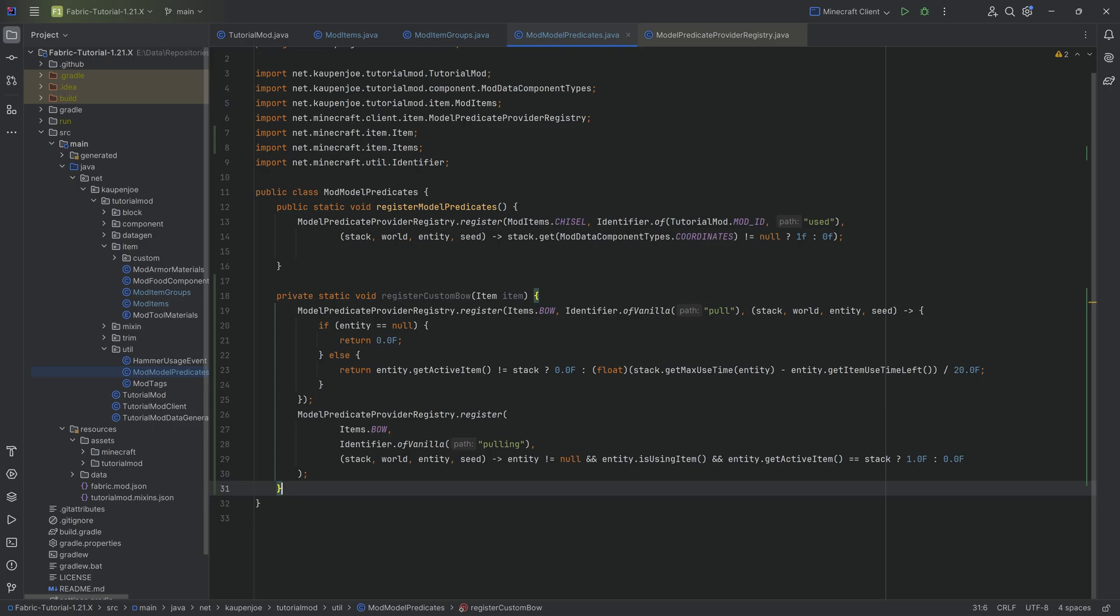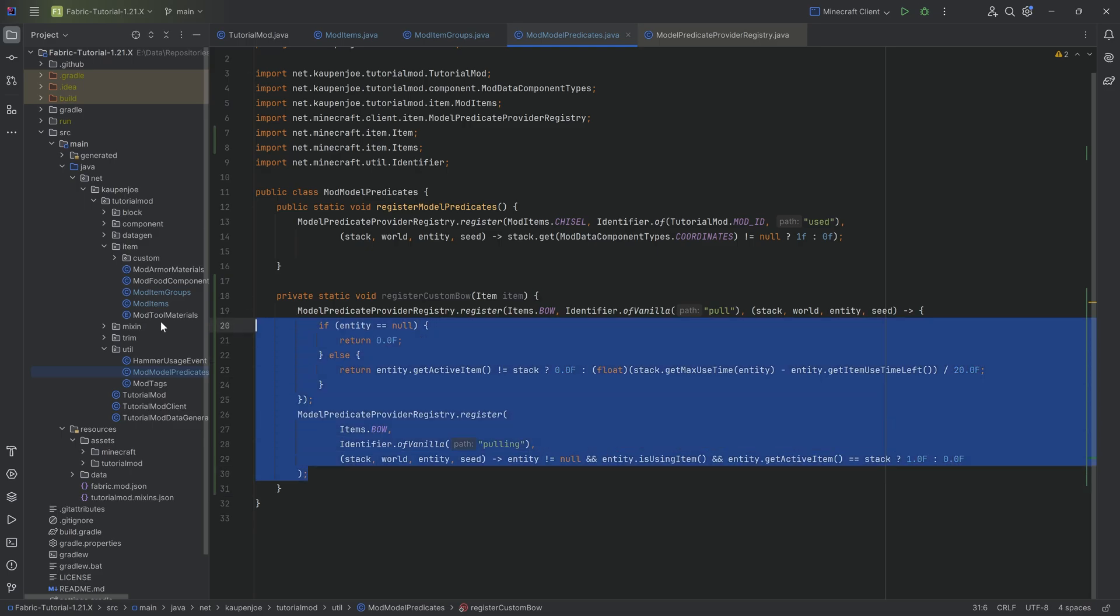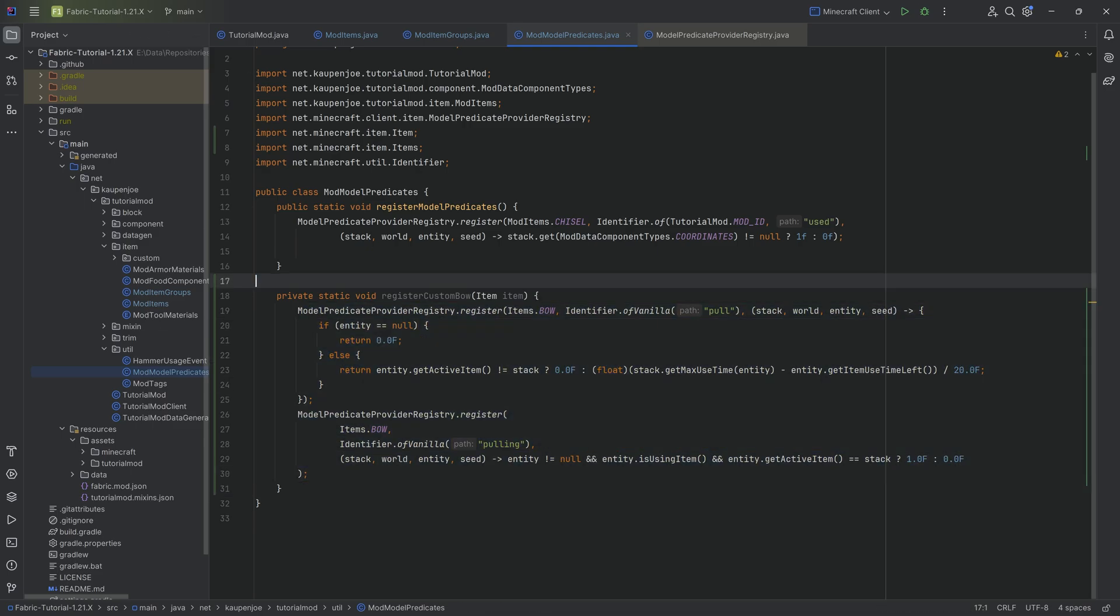All of the code as always is available to you down below. Highest level overview of these two lines that we're adding over here is we're adding two model predicates. So two quote unquote variables to this particular item stack.